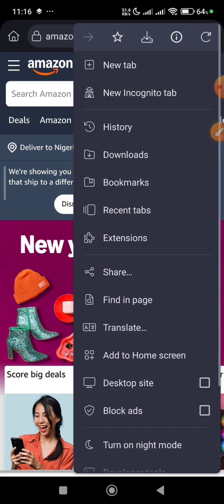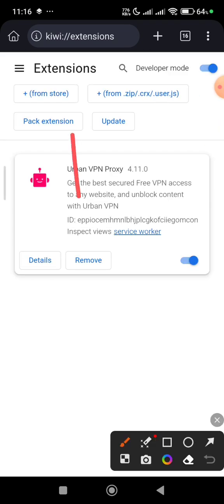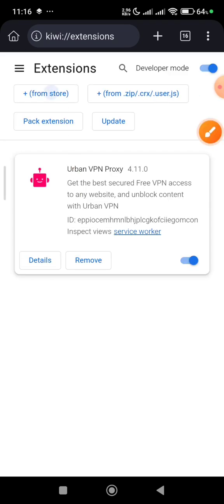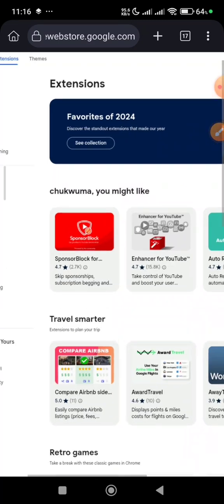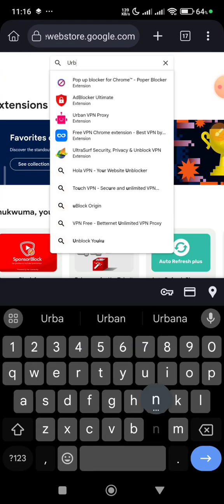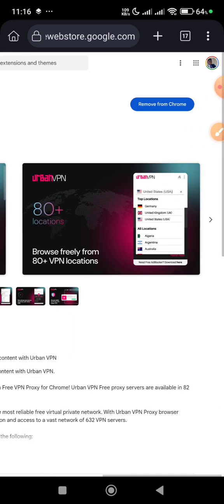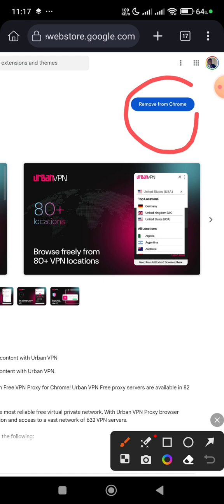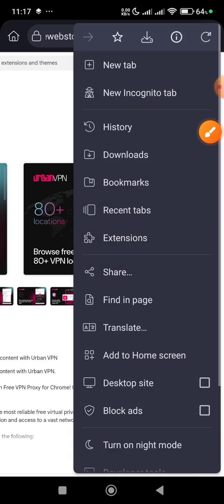Come here and add this extension. Click on Extensions — it's going to take you to the web store. Search from the store, ensure you have a good network. At the top section you'll see 'search extension.' Search for Urban VPN — it's a very nice VPN. When you find it, add it. I've already added mine, which is why the option shows 'remove from Chrome.'